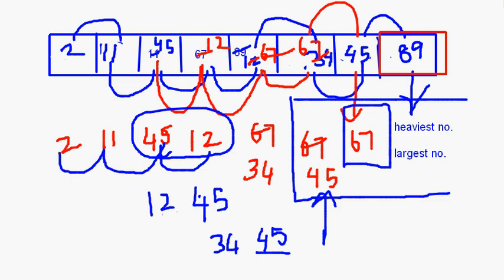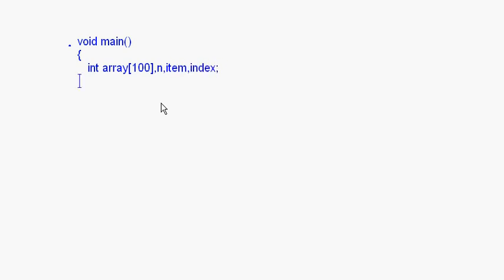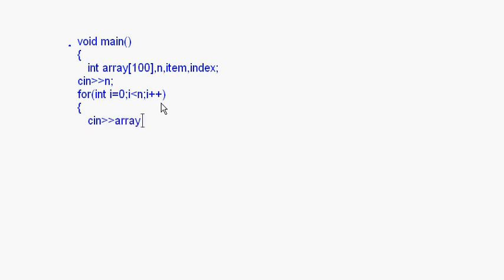Now let me show you the bubble sort function. In the main function you just have to take an array and the size of the array — item and index — then ask the user to enter the size n, and then the array elements using a for loop: for int i = 0, i less than n, i++. After this the bubble sorting function will be called: b_sort(array, n).